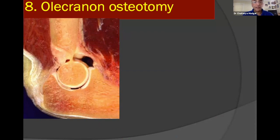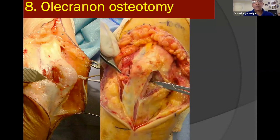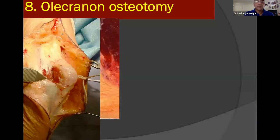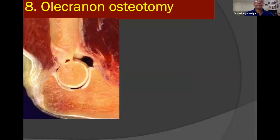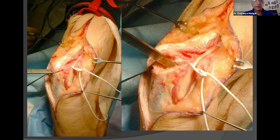The olecranon osteotomy is best made through the bare area of the olecranon where there is no articular cartilage. To find it, expose both sides of the olecranon, then pass a wet sponge with an instrument from the lateral side to emerge on the medial side, protecting the ulnar nerve with a broad Penrose drain rather than a vessel loop, which can cause focal compression. The osteotomy is made in the shape of a chevron, going about 80 to 85% through the olecranon, and the rest is wedged open with a broad osteotome.